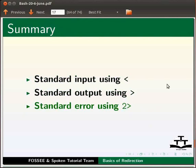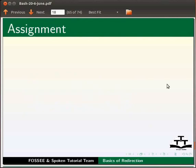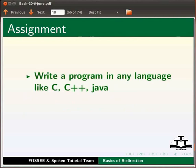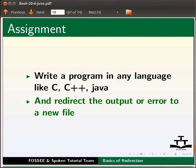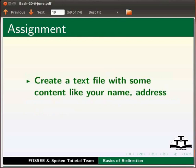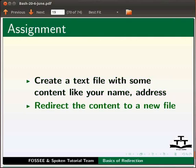As an assignment, write a program in any language like c, c++, java and redirect the output or error to a new file. Or, create a text file with some content like your name, address and redirect the content to a new file.